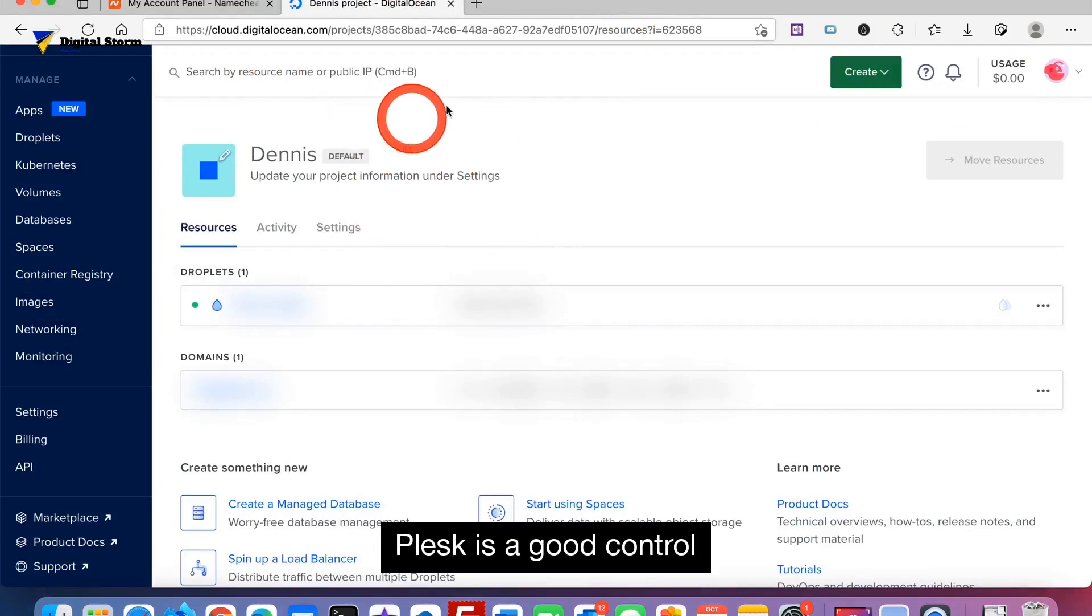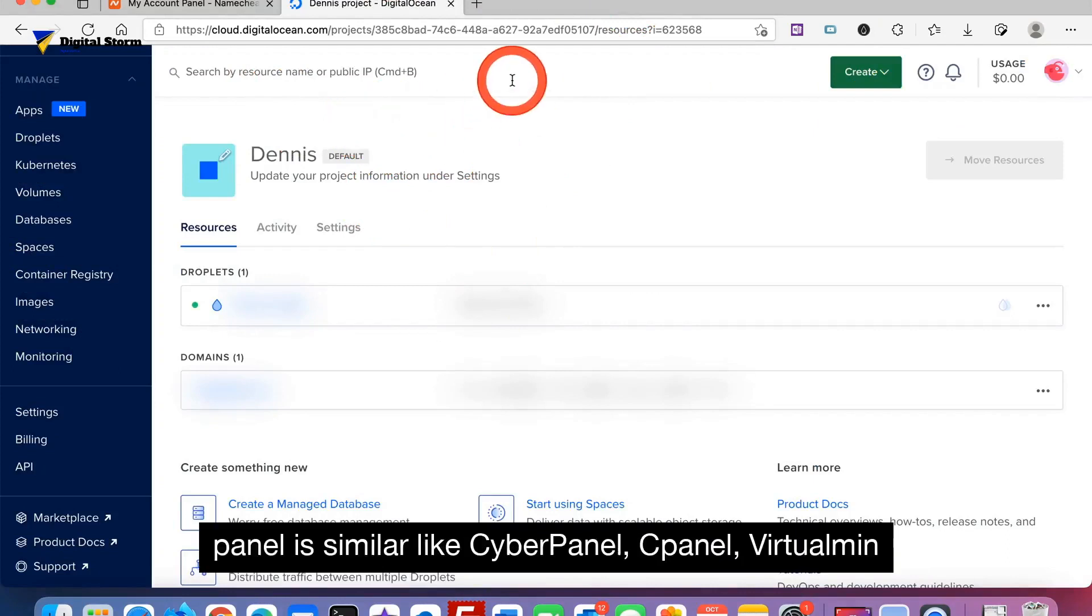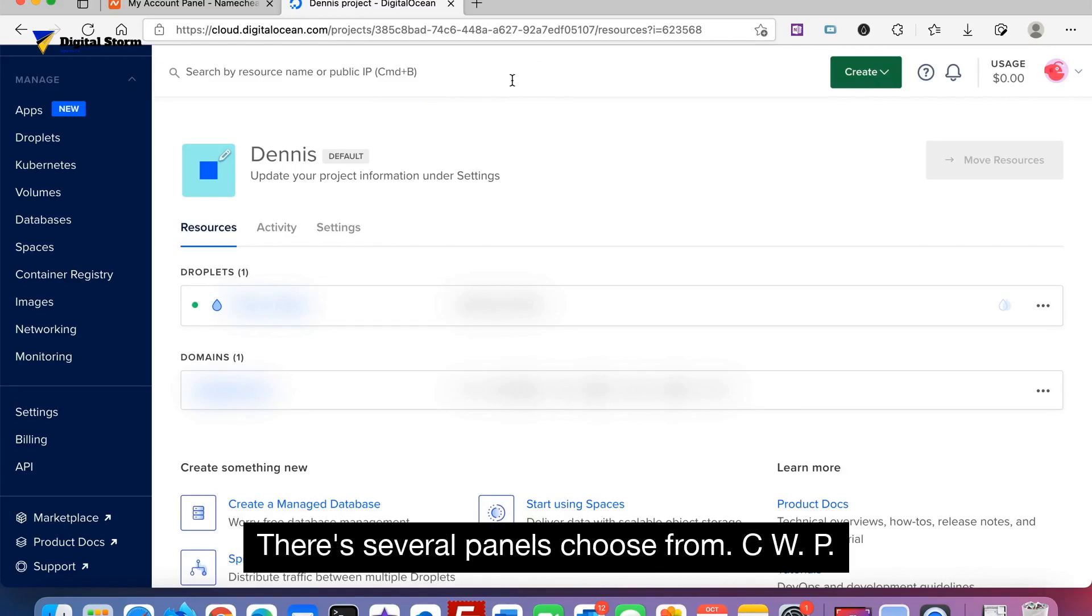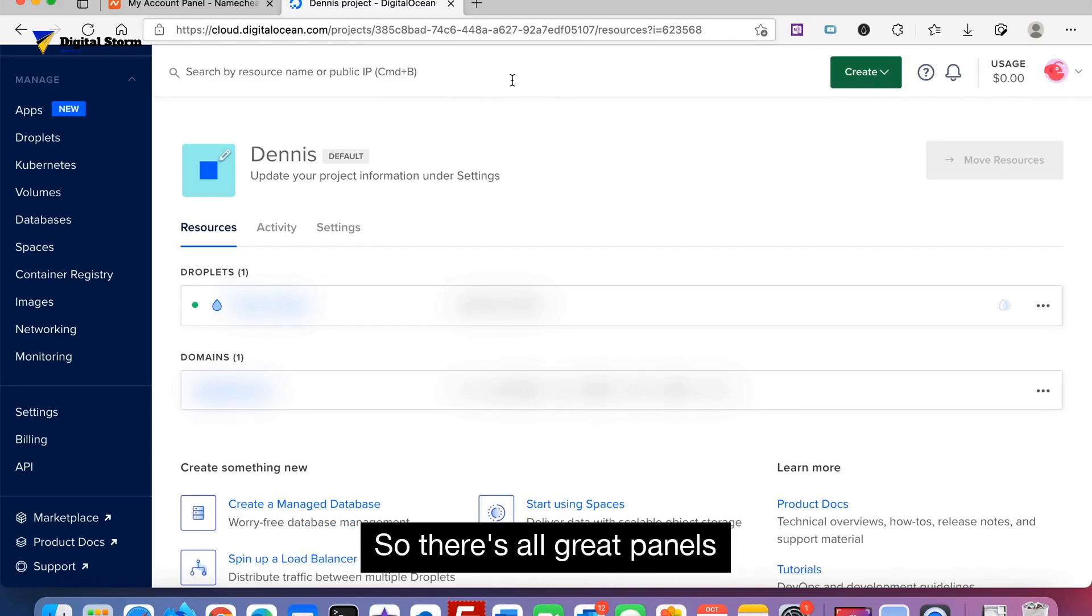Now Plesk is a good control panel. It's similar to CyberPanel, cPanel, VirtualMin. There's several panels to choose from, like CWP. There's all great panels to help you with your web server.